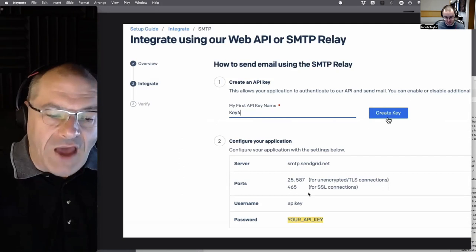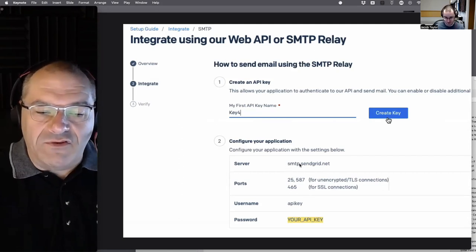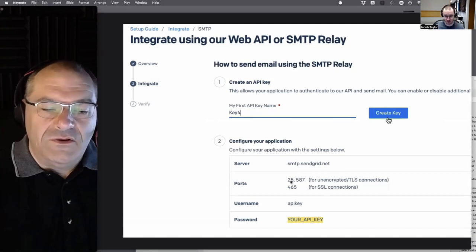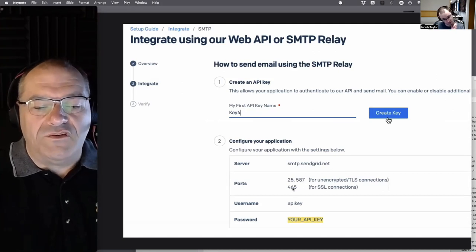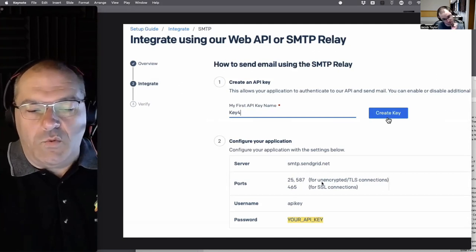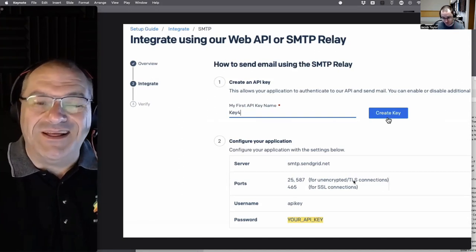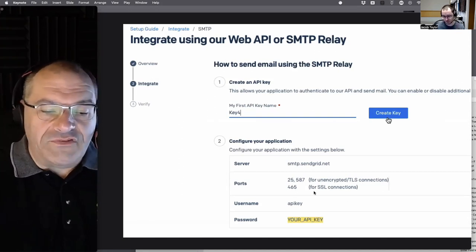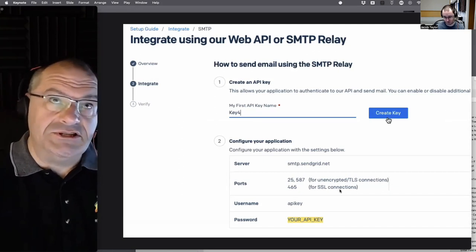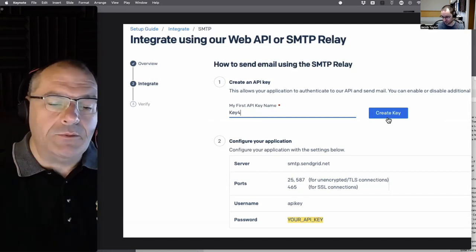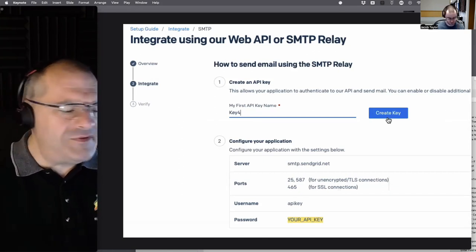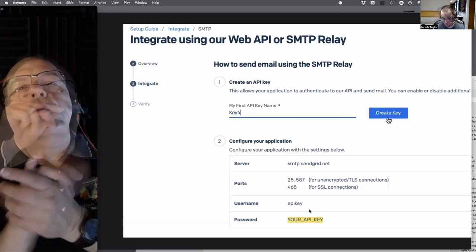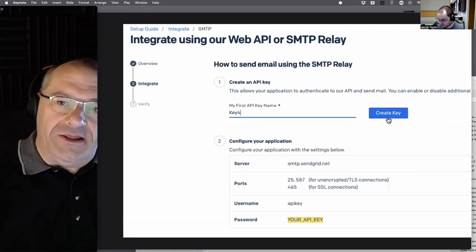The settings include the server name, and three ports: 25, 587, and 465. Ports 25 and 587 work for unencrypted or TLS encryption. Port 465 is for SSL encryption, which is the older standard. TLS is the newer encryption. You need to write all of this down.